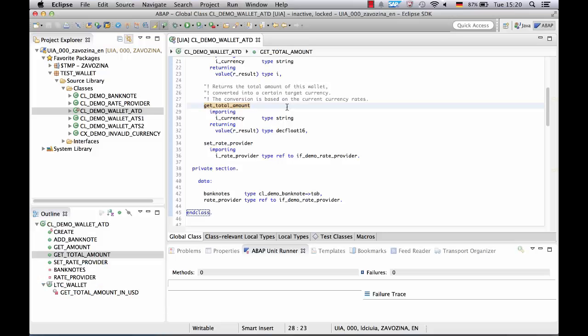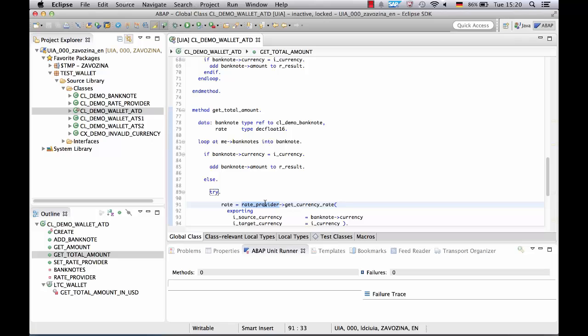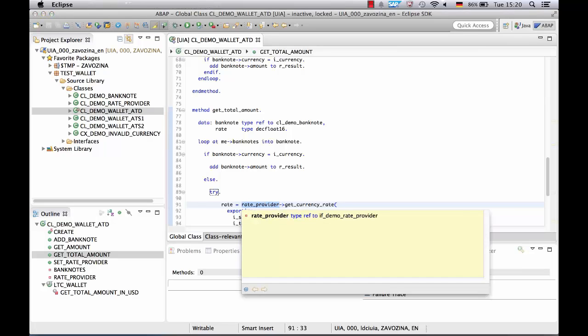We use the wallet class as an example. We would like to test the method getTotalAmount which returns the amount of all banknotes in the specified currency. The problem with this method is that it has a dependency to a foreign component currency rate provider which implements an interface demo rate provider. As rates can change every day we cannot rely on the productive implementation of this method so we need to exchange it with something.